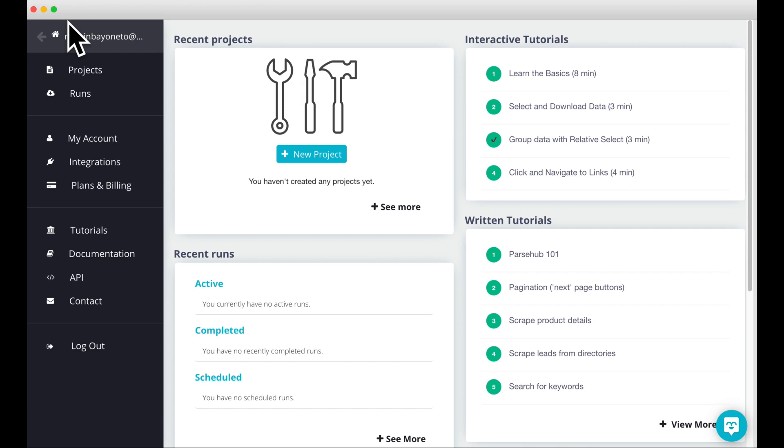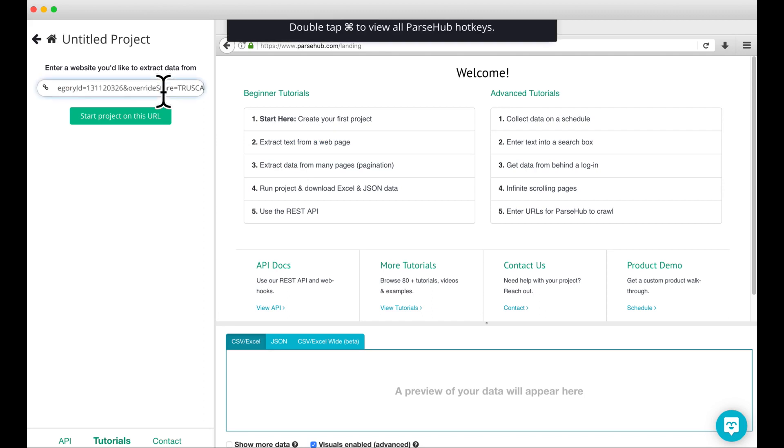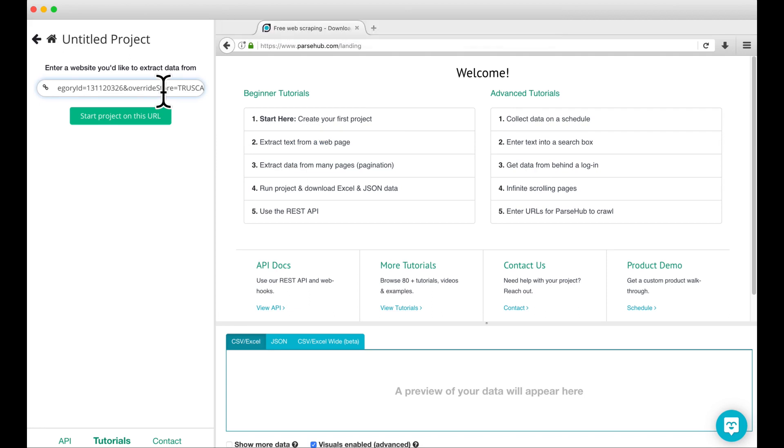Hello. In this tutorial, we're going to show you how to click from page to page of results when there is no Next button on the page. To begin, click on the New Project button and enter the URL of the website you would like to scrape. For this example, I will be setting up a project that scrapes a page from the Toys R Us Canada website. Once you've entered your URL, click on Start Project on this URL.